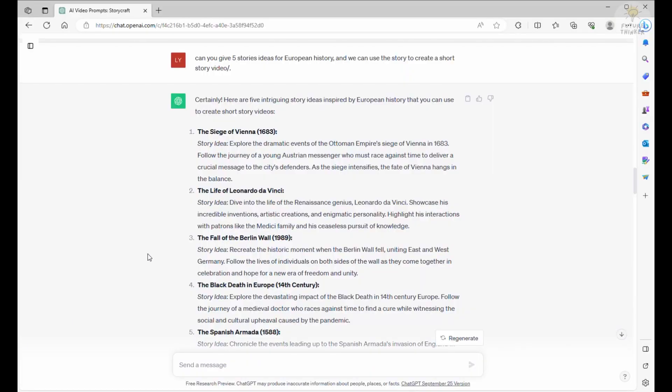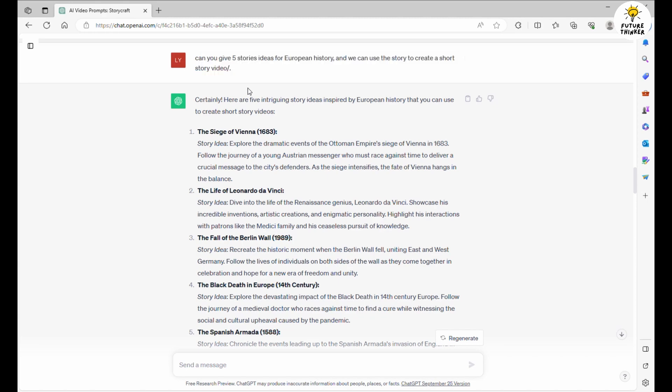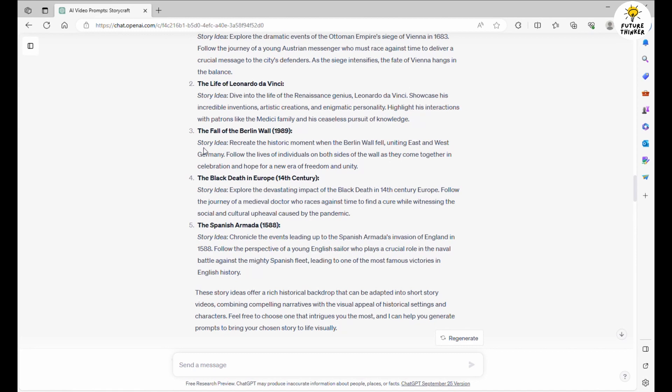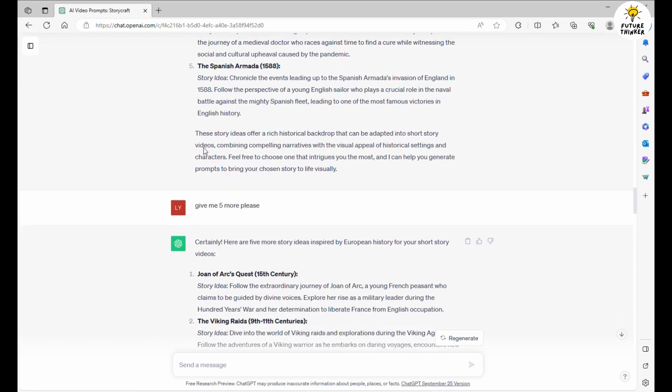Alright, to kick things off, we need to find the perfect story theme to get our creative juices flowing. It's a breeze with ChatGPT. We'll simply ask it for some story ideas. As you can see in my initial prompts, I've asked ChatGPT to serve up 5 intriguing story concepts fit for a short video. And here's what ChatGPT conjured up.